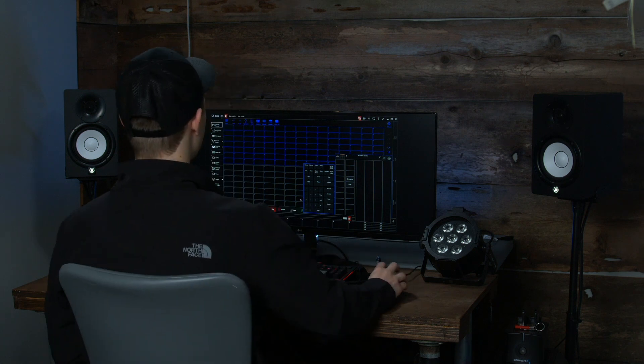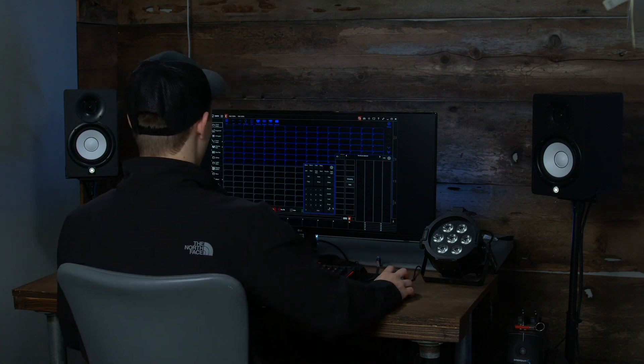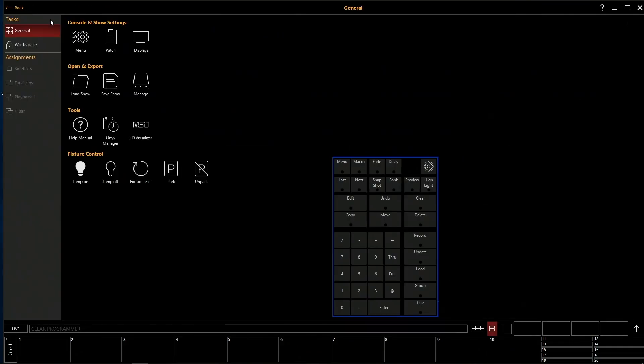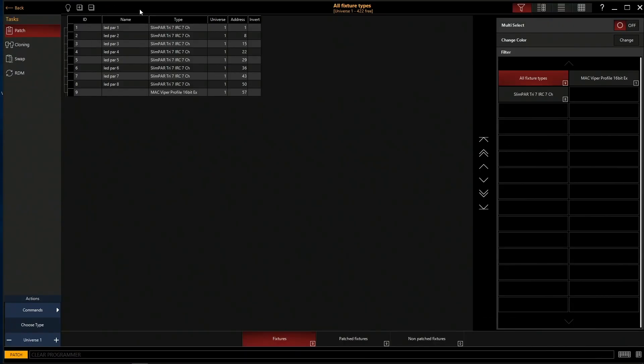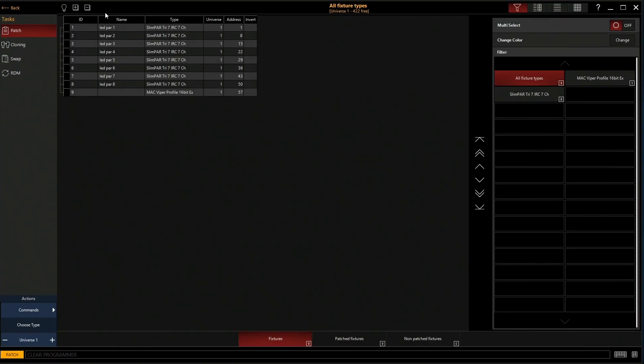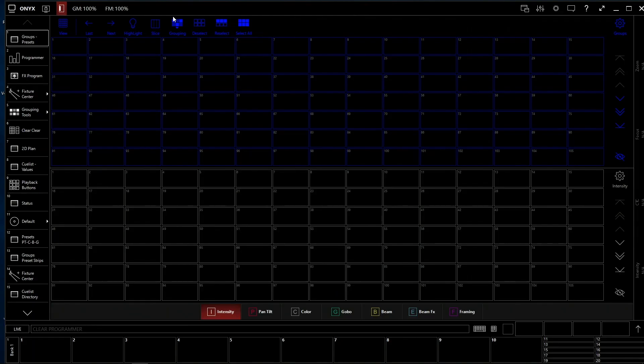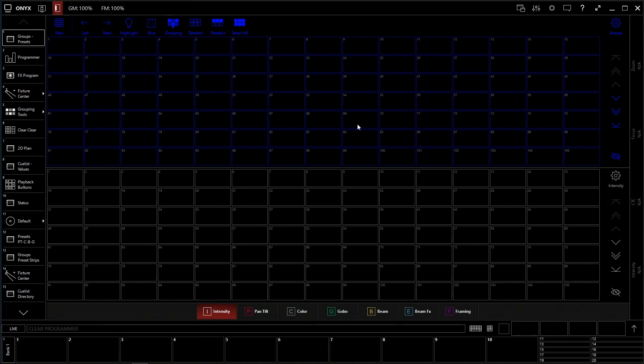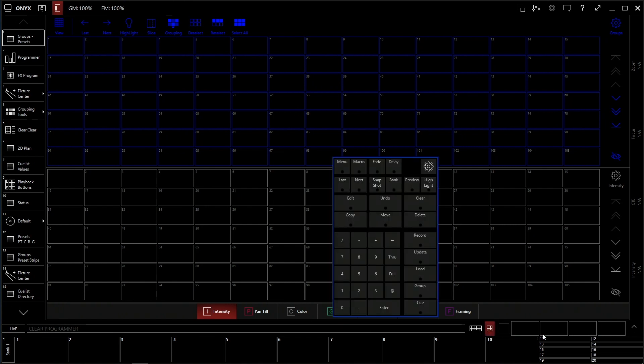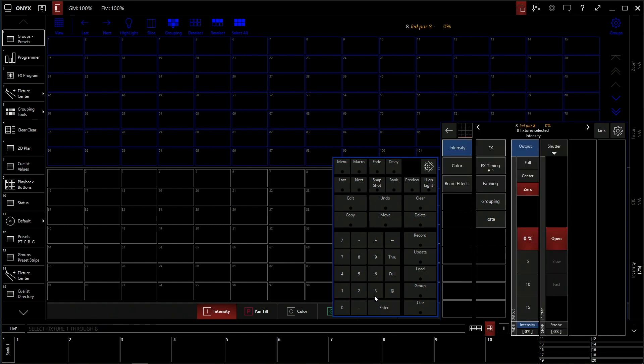Okay, groups are very simple. As you saw in some of our previous videos we have our fixtures here in our patch. We have one through eight of our LED pars. So what we're going to do is make a group of just these LED pars. We're going to go here to our control surface and type one through eight enter. Now as you saw previously we selected all eight fixtures.